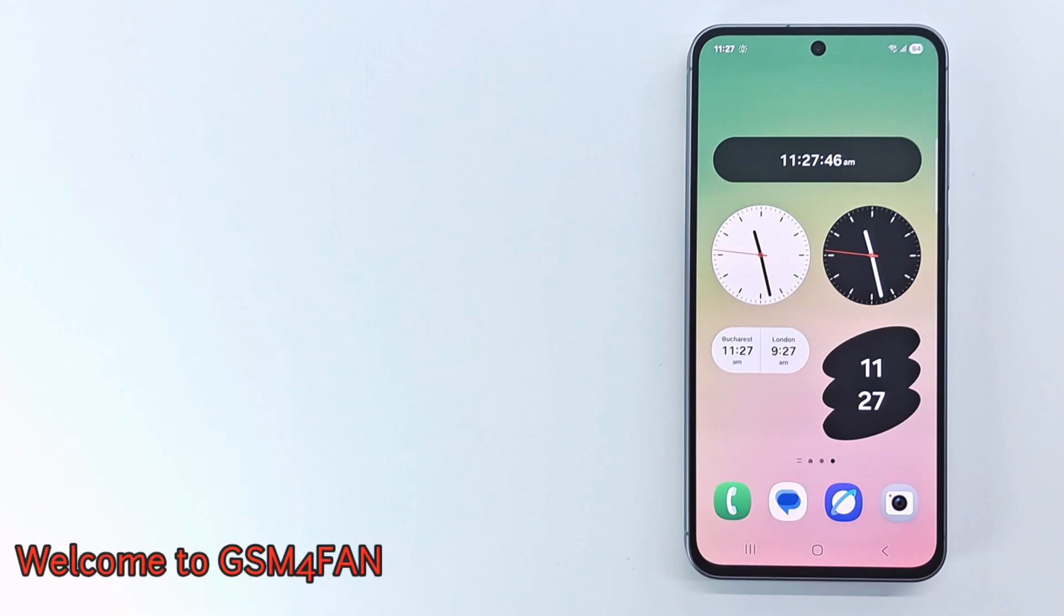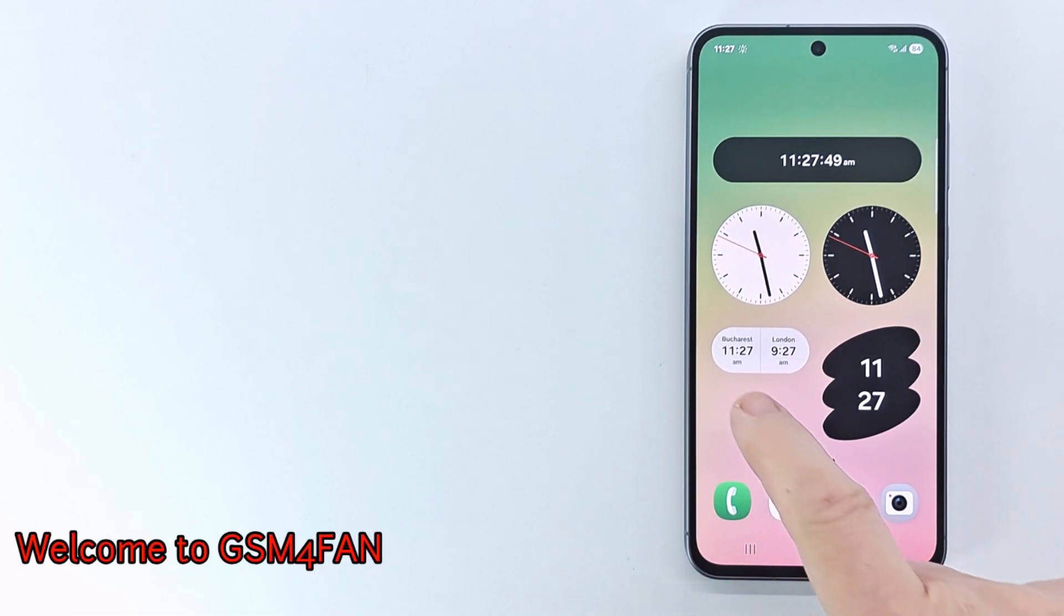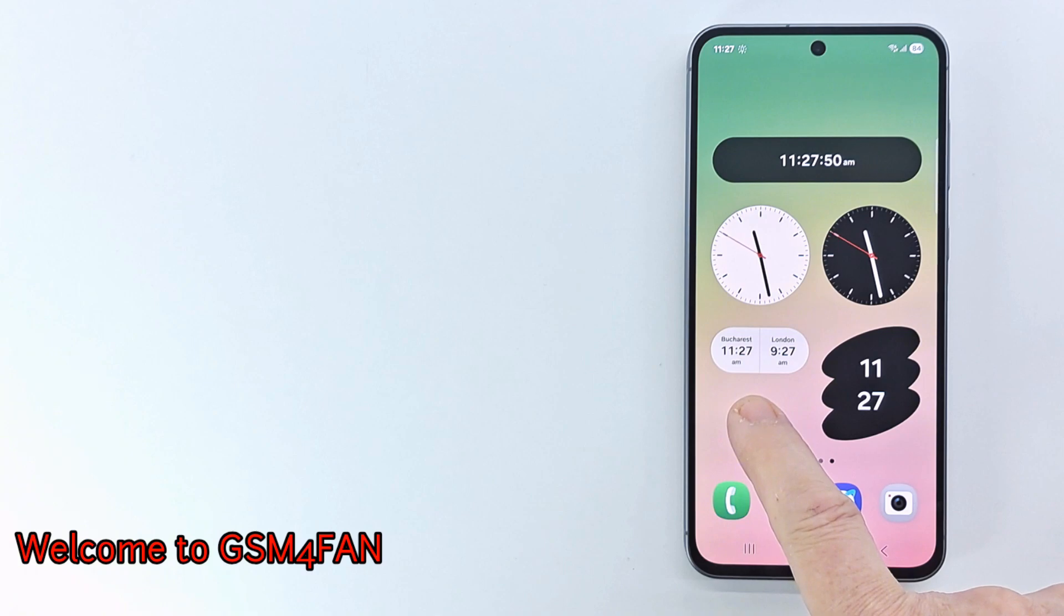The Samsung clock has four widgets: alarm, digital, analog, and dual clock.